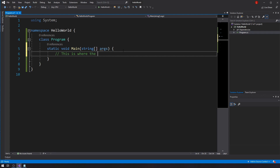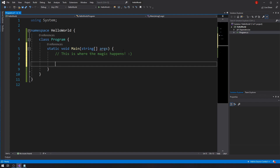String manipulation is essentially a fancy term for: we're getting a string, we're getting some text, and we're manipulating it somehow. We're maybe removing characters, or morphing it into something else. So to get started, let's declare a string variable.